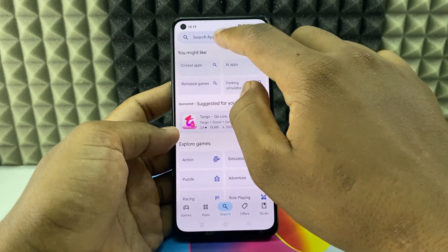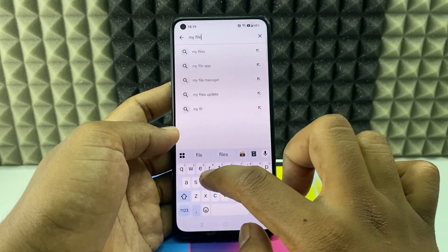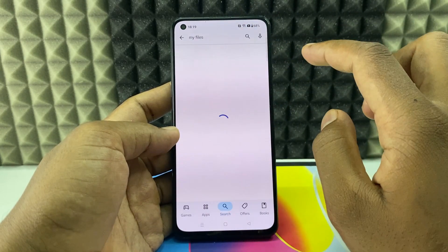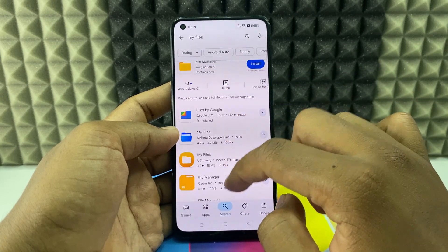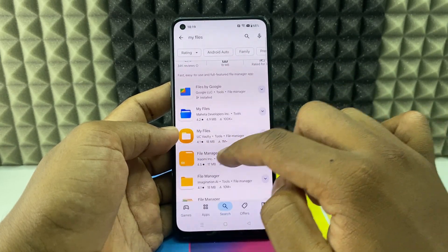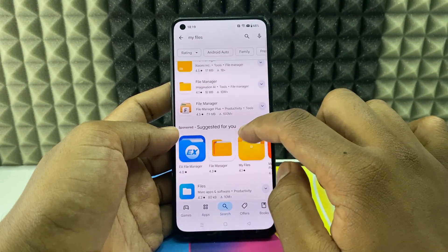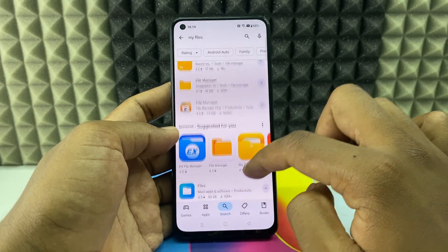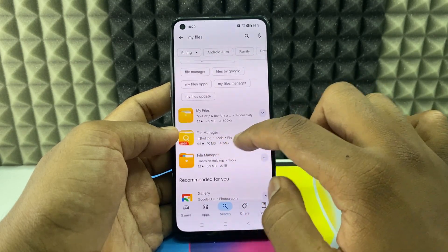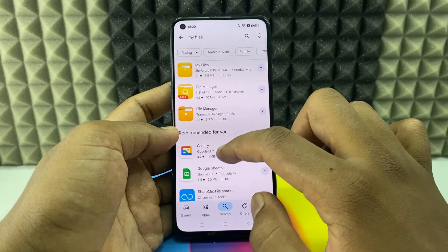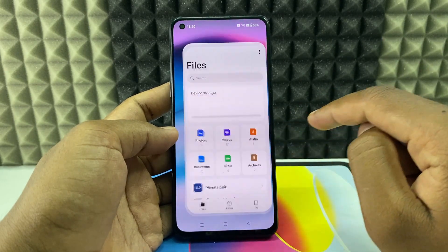Type 'My Files' and open it so you can install these apps. You can use the Xiaomi file manager — it's a very good file manager — or you can also use ES File Explorer. In short, just download any file manager app and then open it.